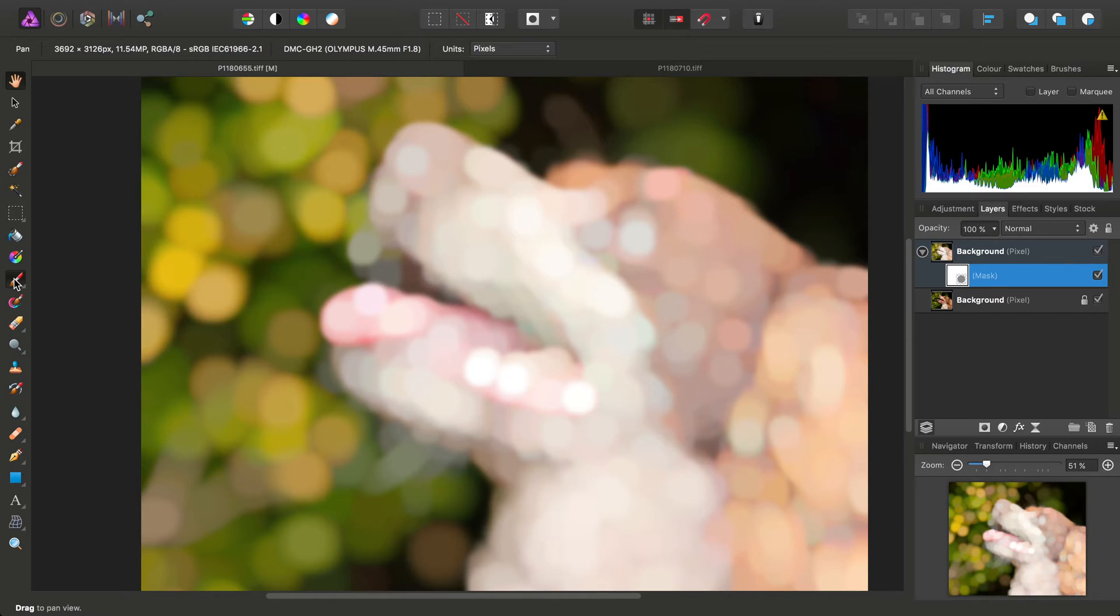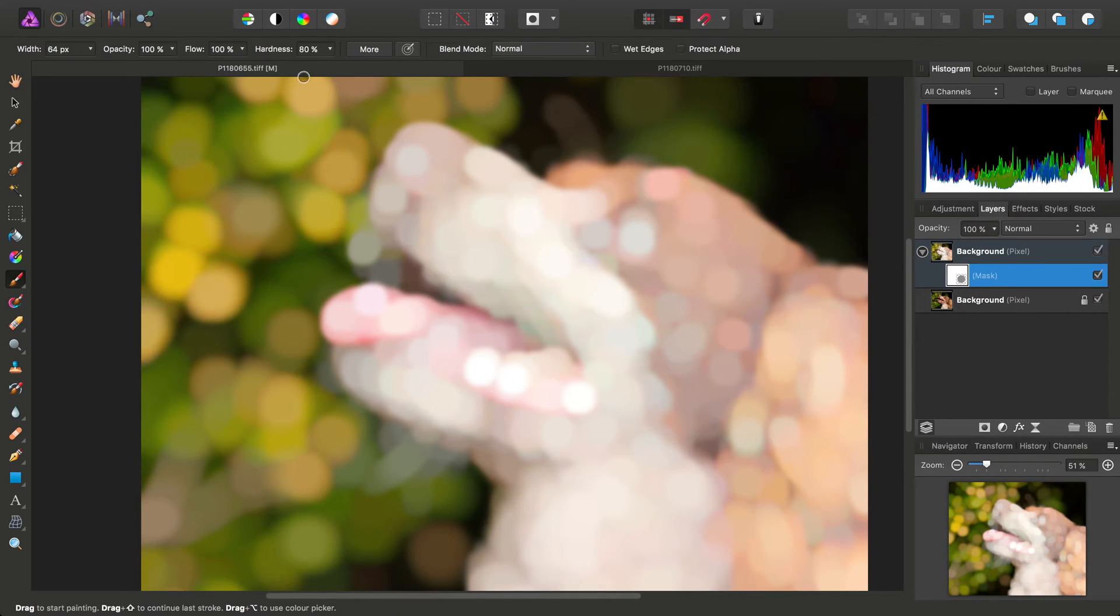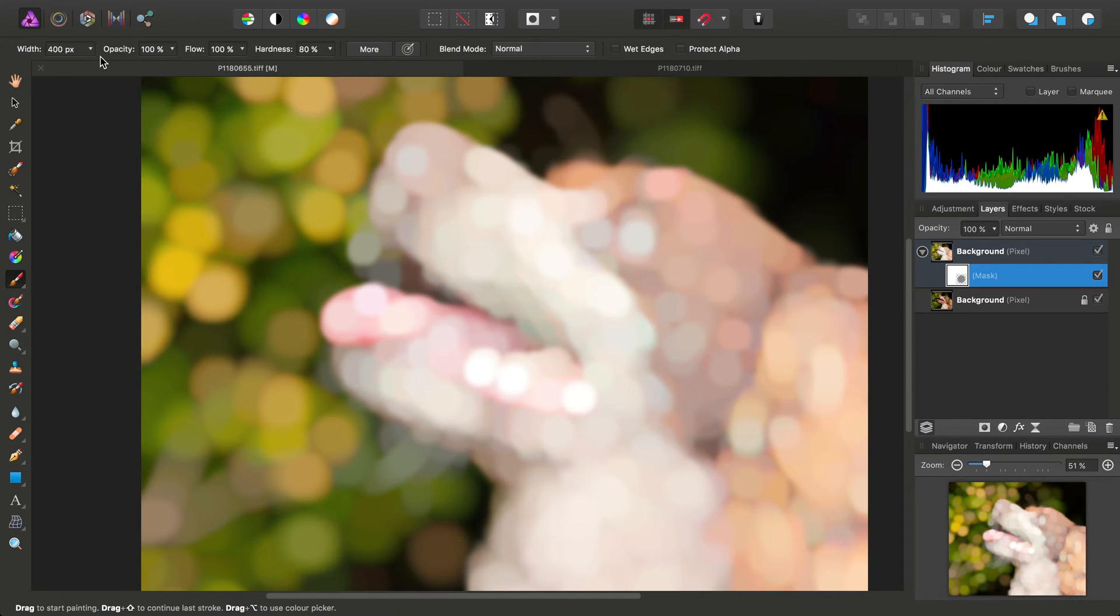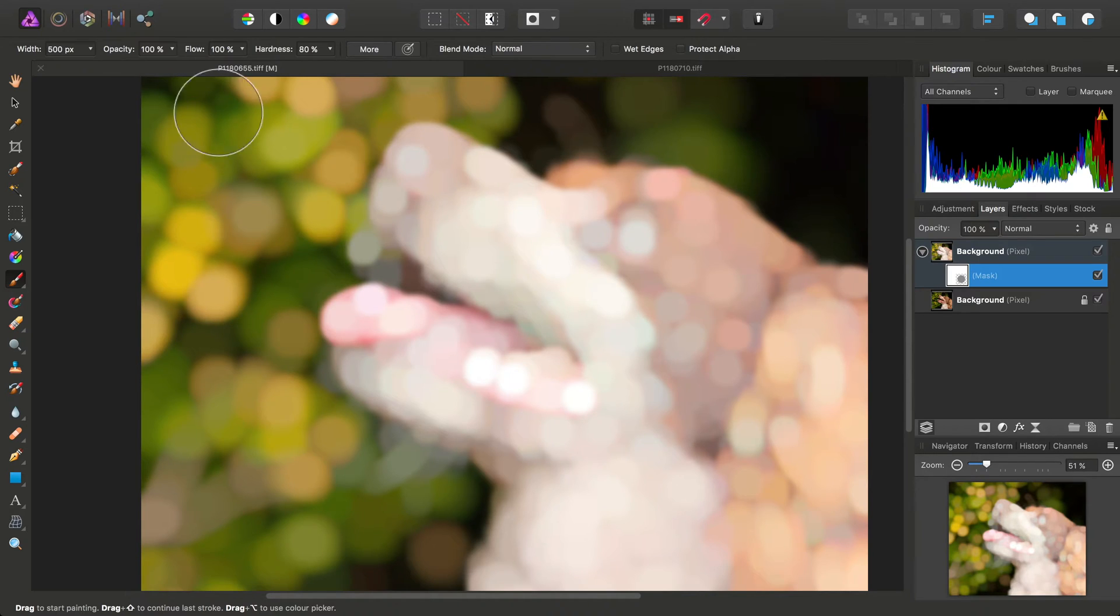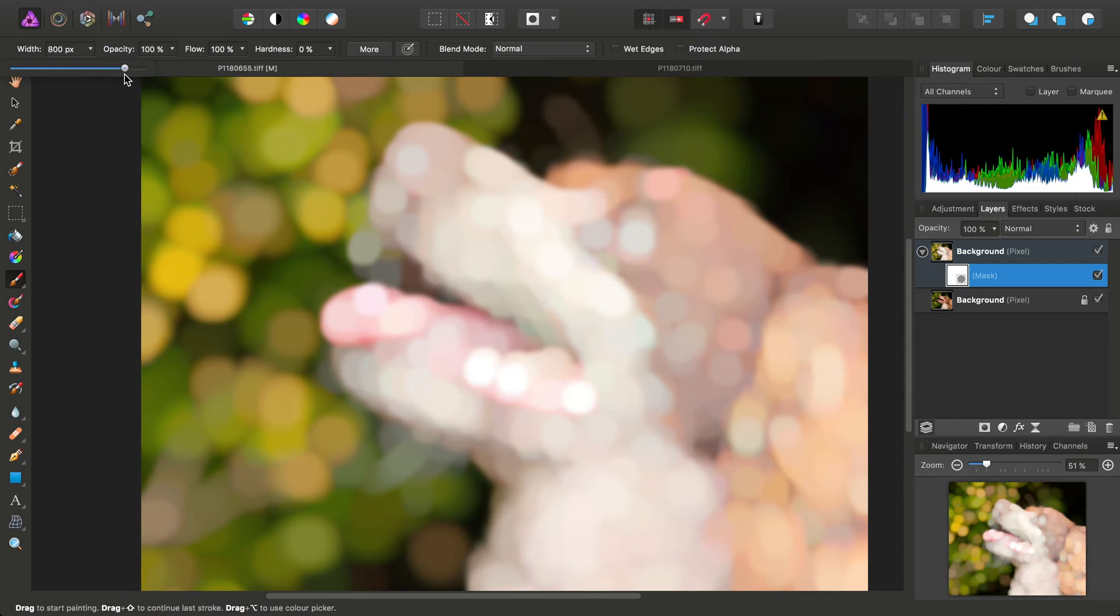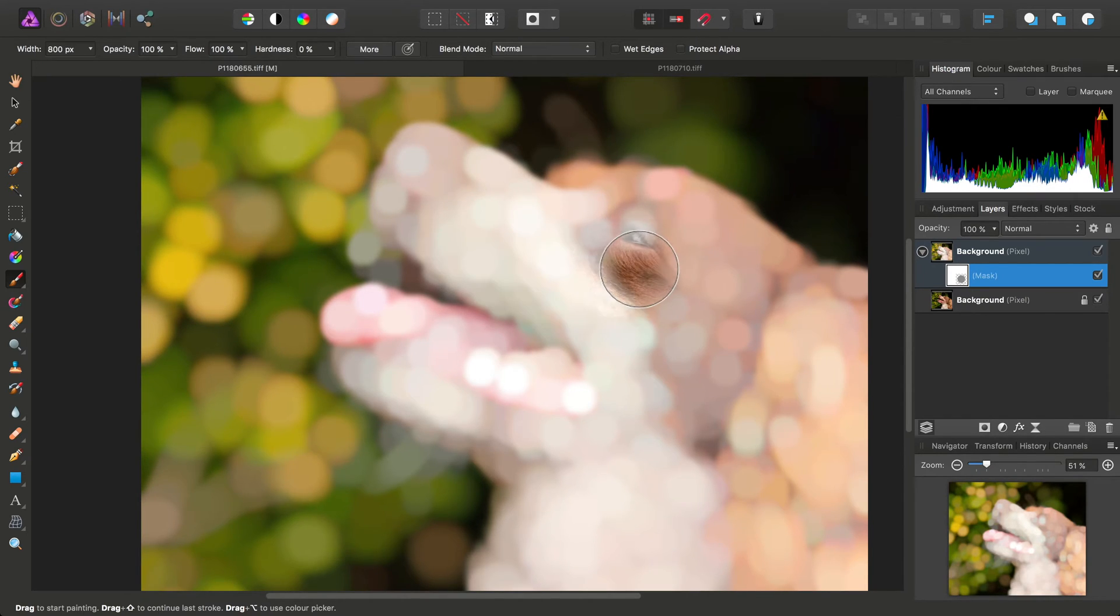pick up the Paintbrush tool here, and I'll use a fairly large width of maybe a bit more than that, maybe about 500 pixels. Reduce the hardness, which means I'll have to use a greater width. There we go, 800 pixels will suffice.